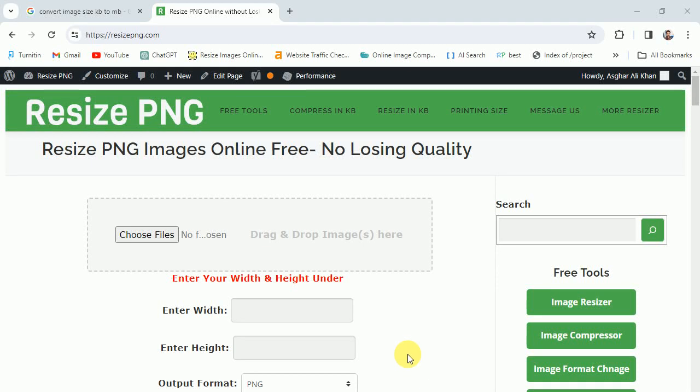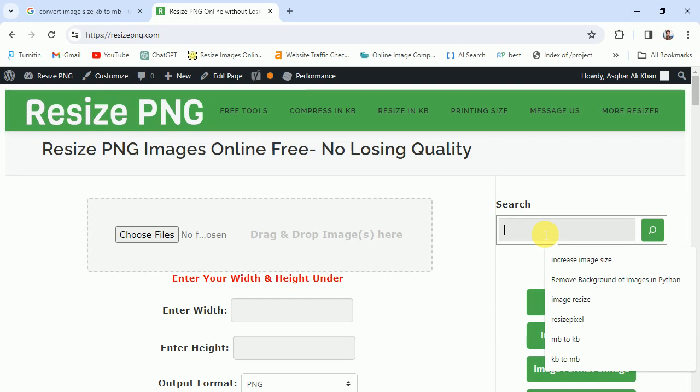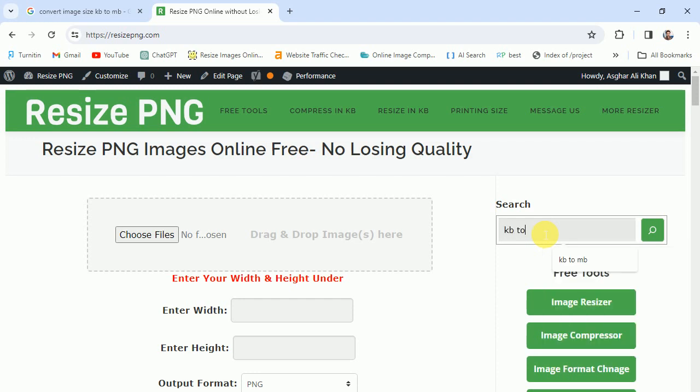Hi friend, in this video I'm going to tell you how to convert your image from KB to MB. First, visit resizepng.com and search for the tool KB to MB.